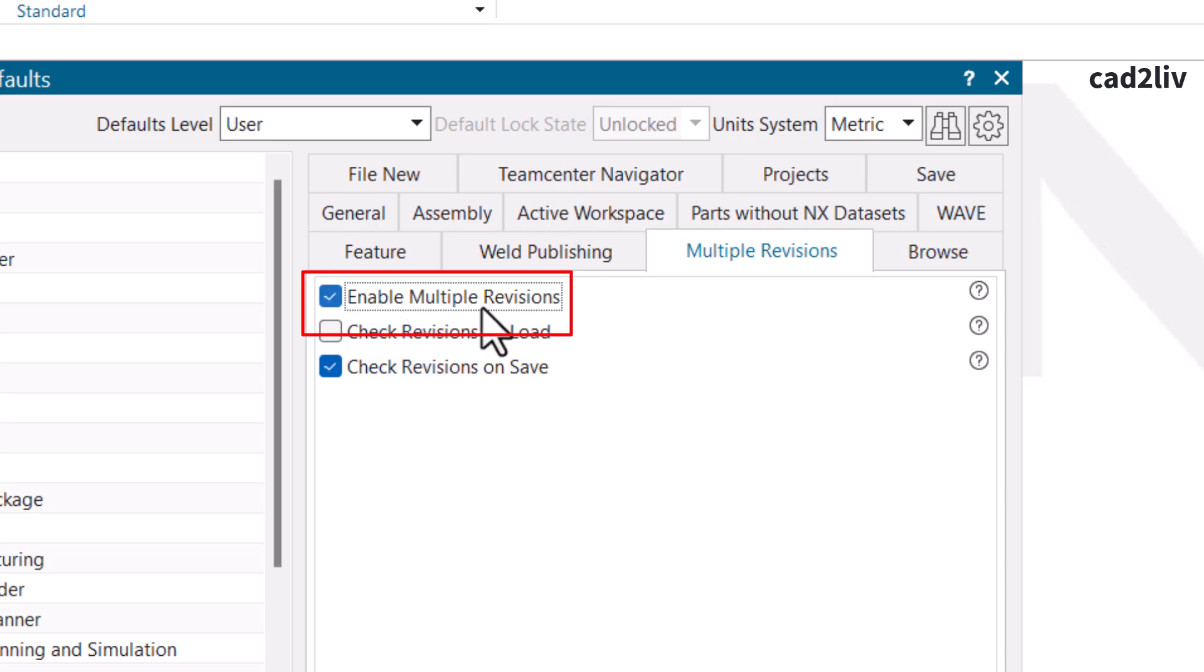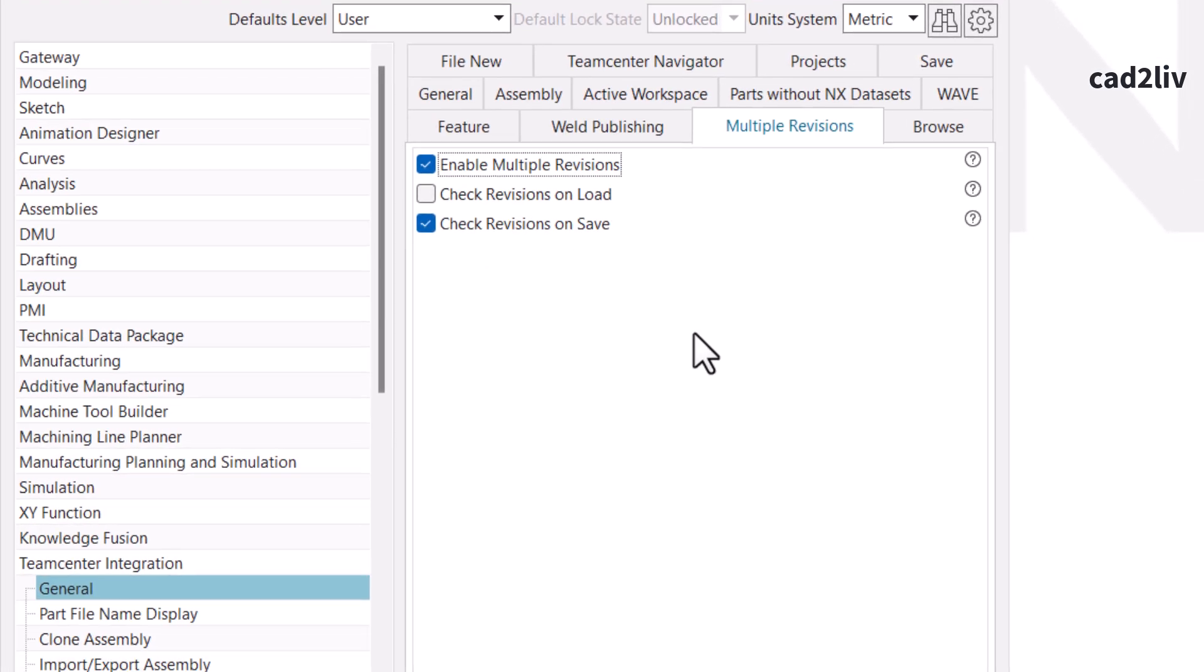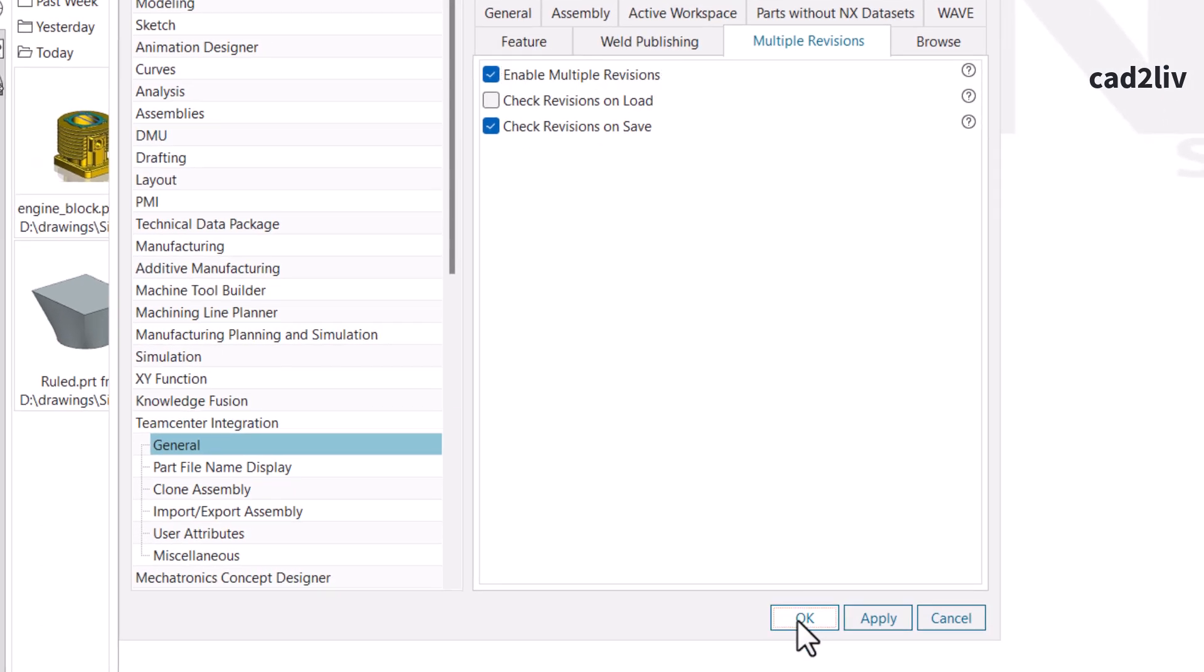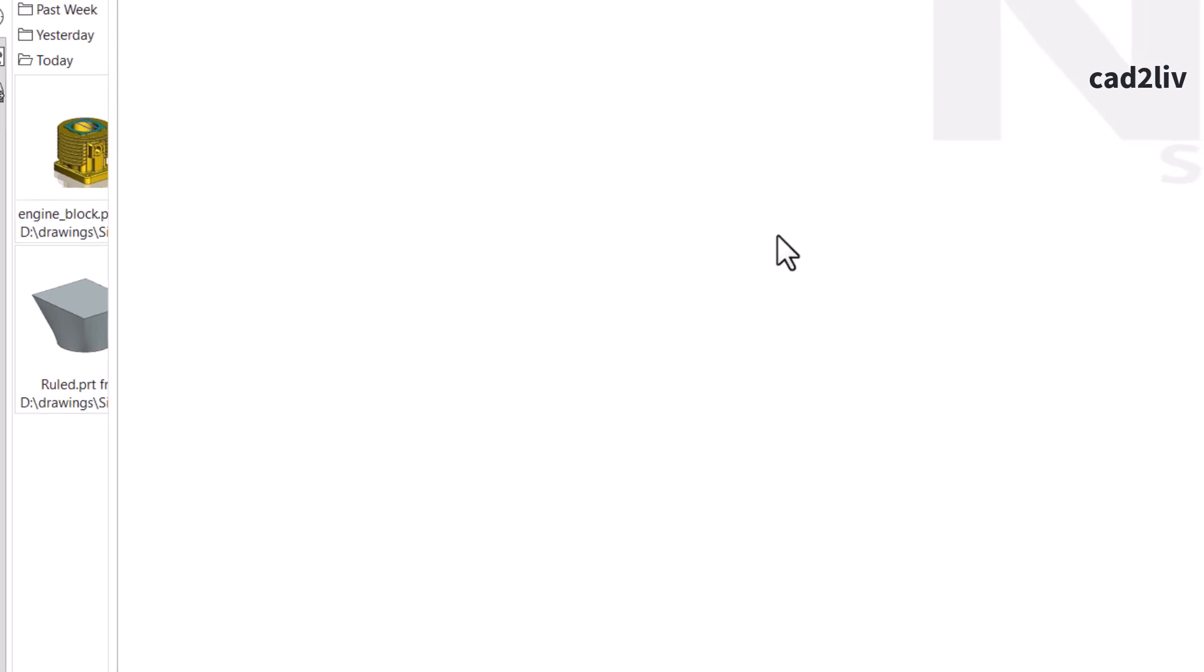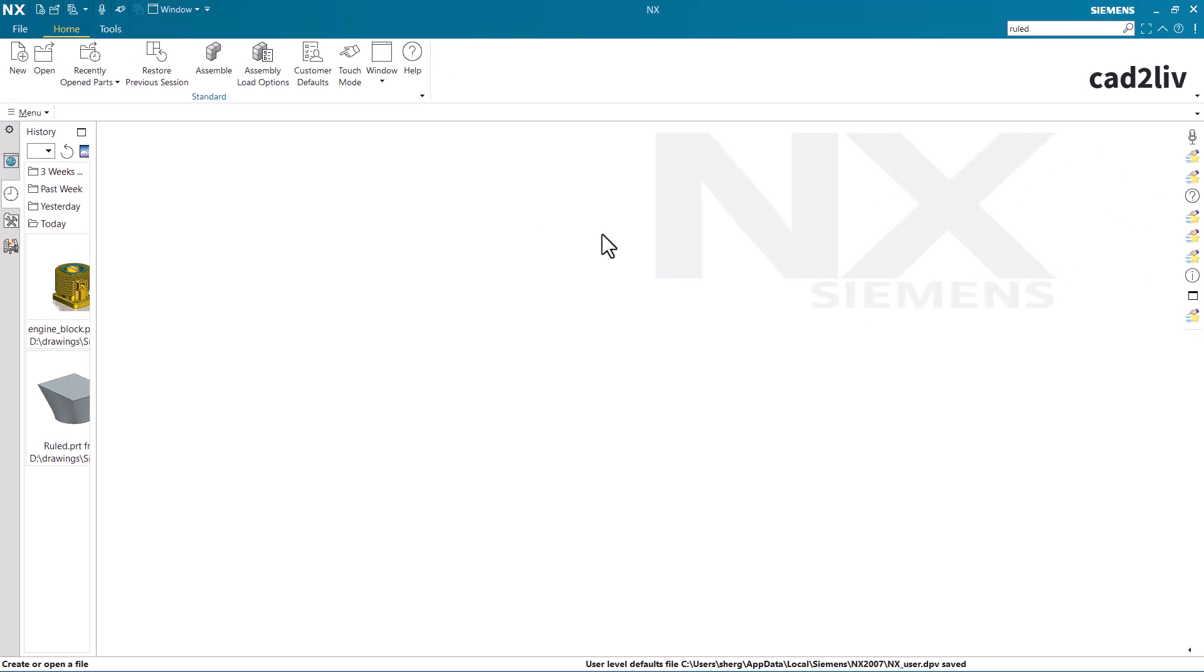Enable multiple revisions. So once this setting is turned on, just restart Siemens NX and you are able to open multiple revisions at the same time.